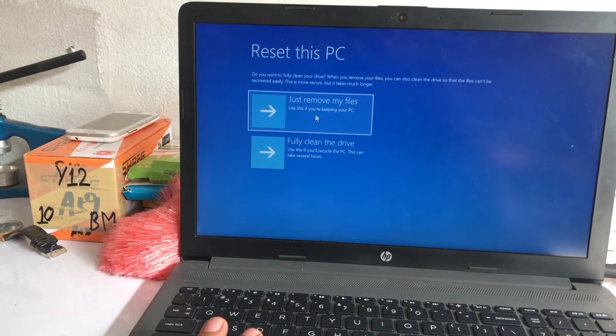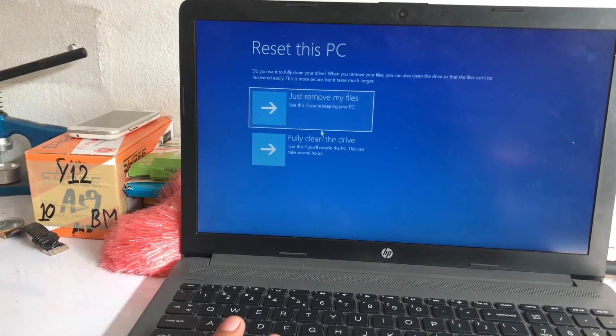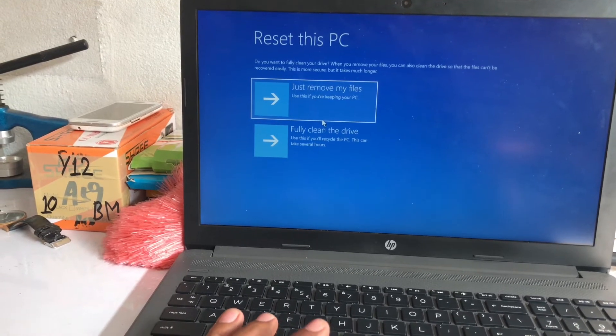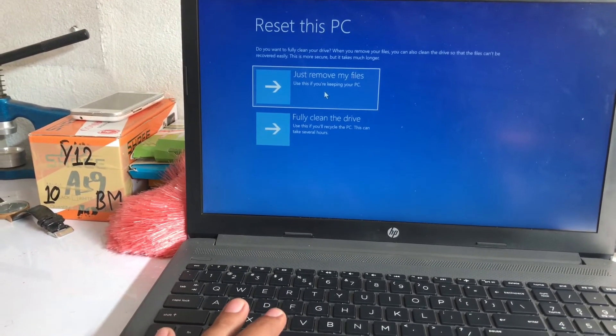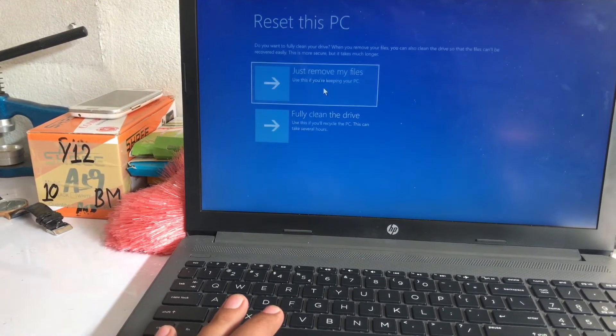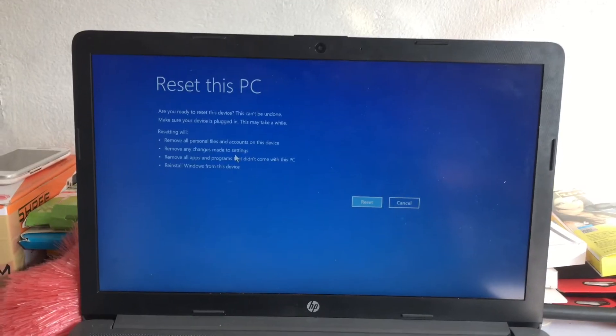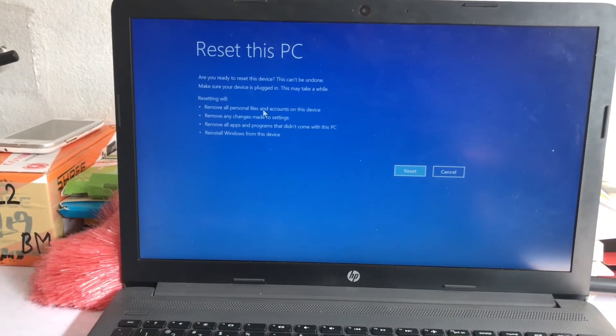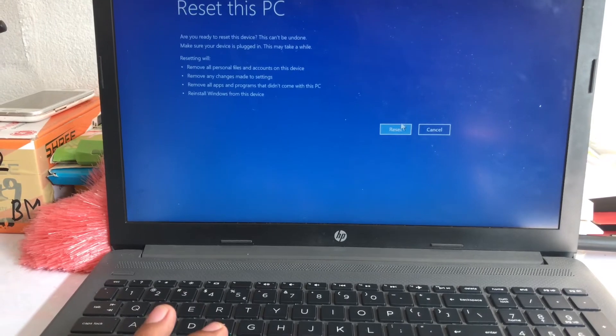Just remove my files or fully clean the drive. I need just remove my files, click on this. Now we are getting this option, reset this PC, click on reset.